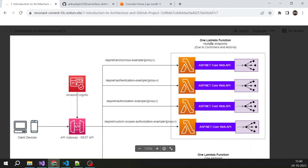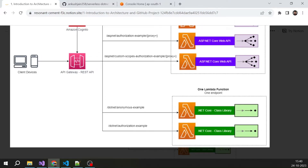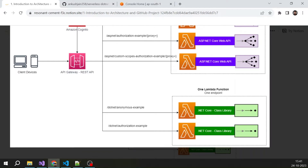That covers the first approach — one Lambda function with multiple endpoints. The second type of API we can create does not use ASP.NET Core. Instead, it uses a class library with a class and a function inside it. In that case, one endpoint maps to one Lambda function. To have multiple endpoints you would need multiple Lambda functions. But the advantage is that everything is independent — you can test and deploy any Lambda function independently.